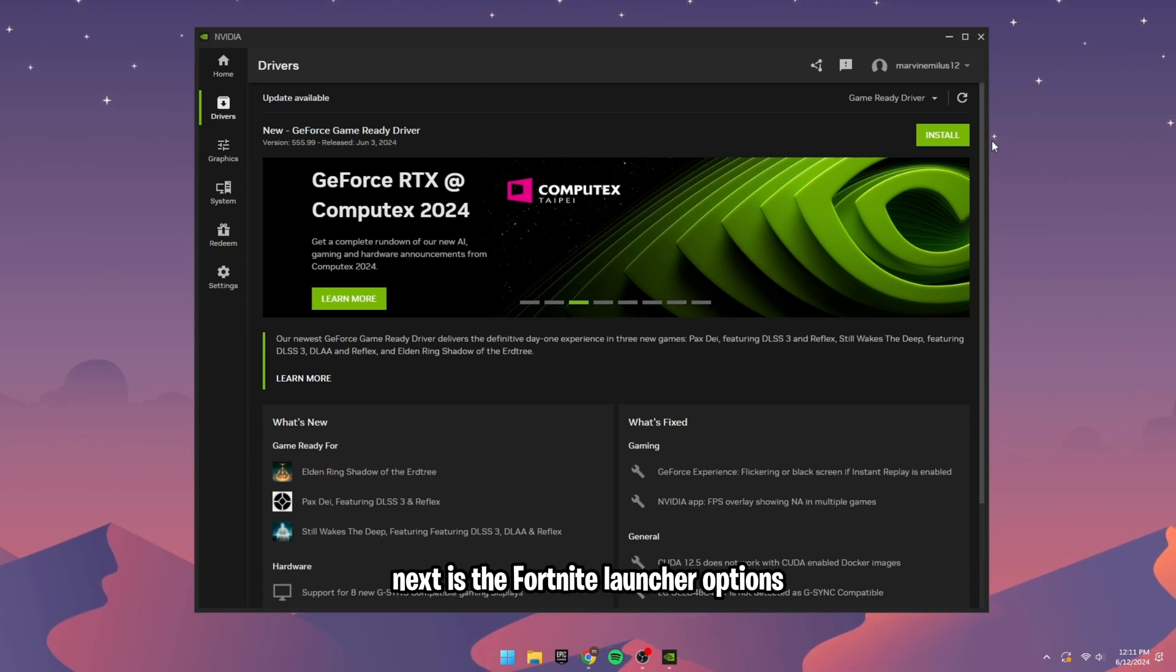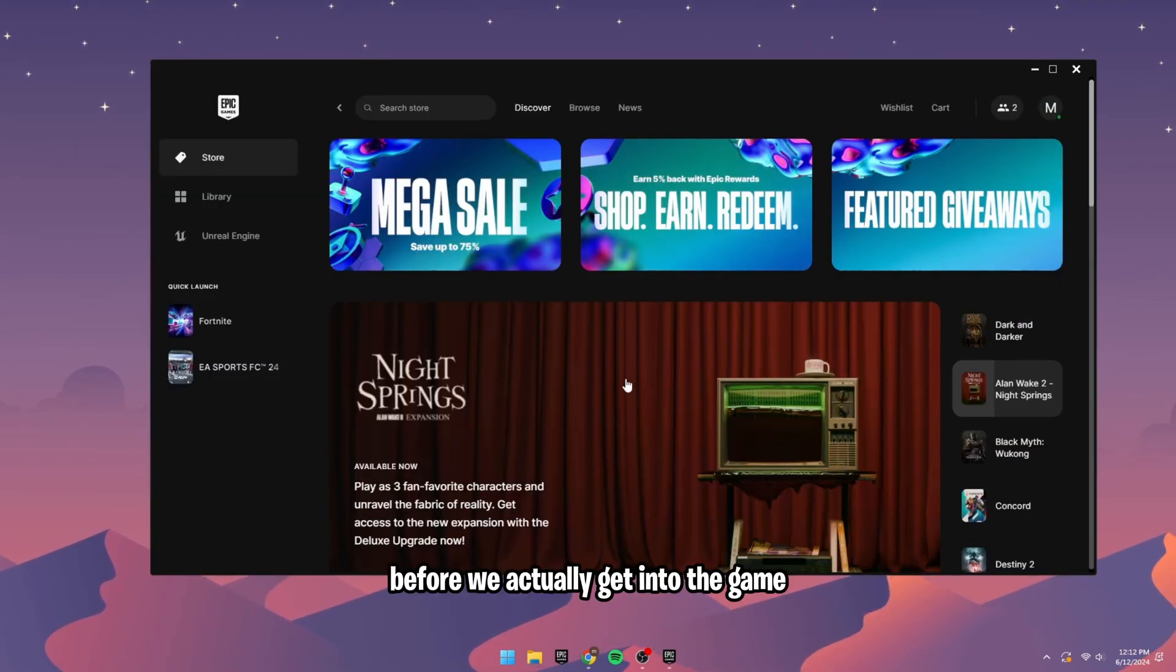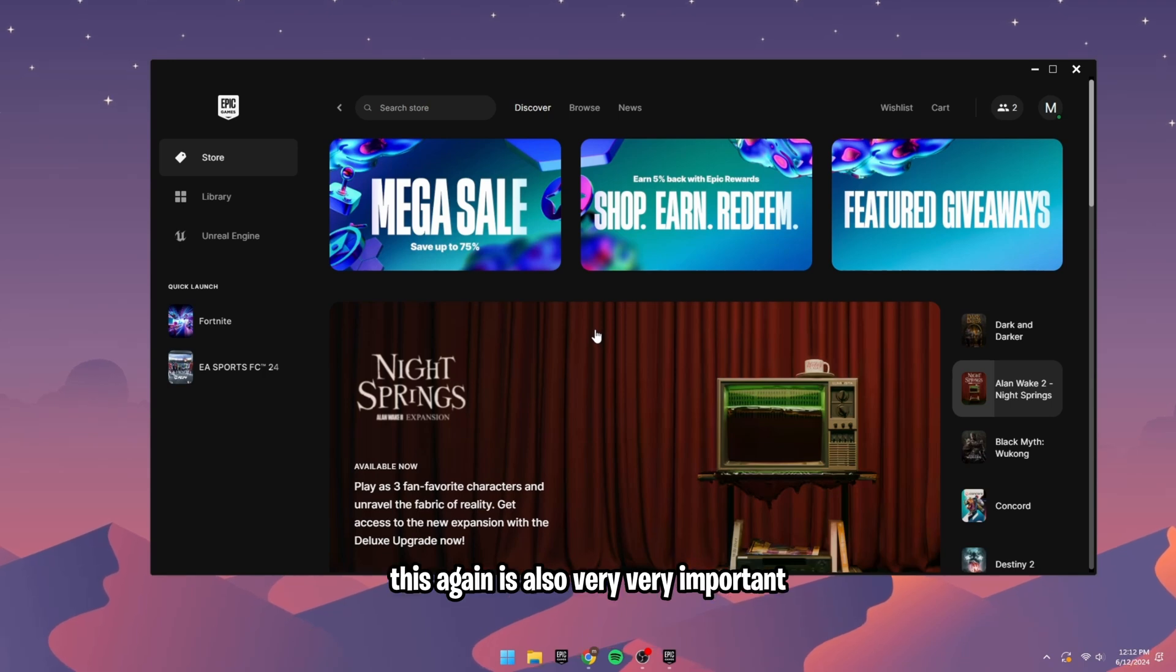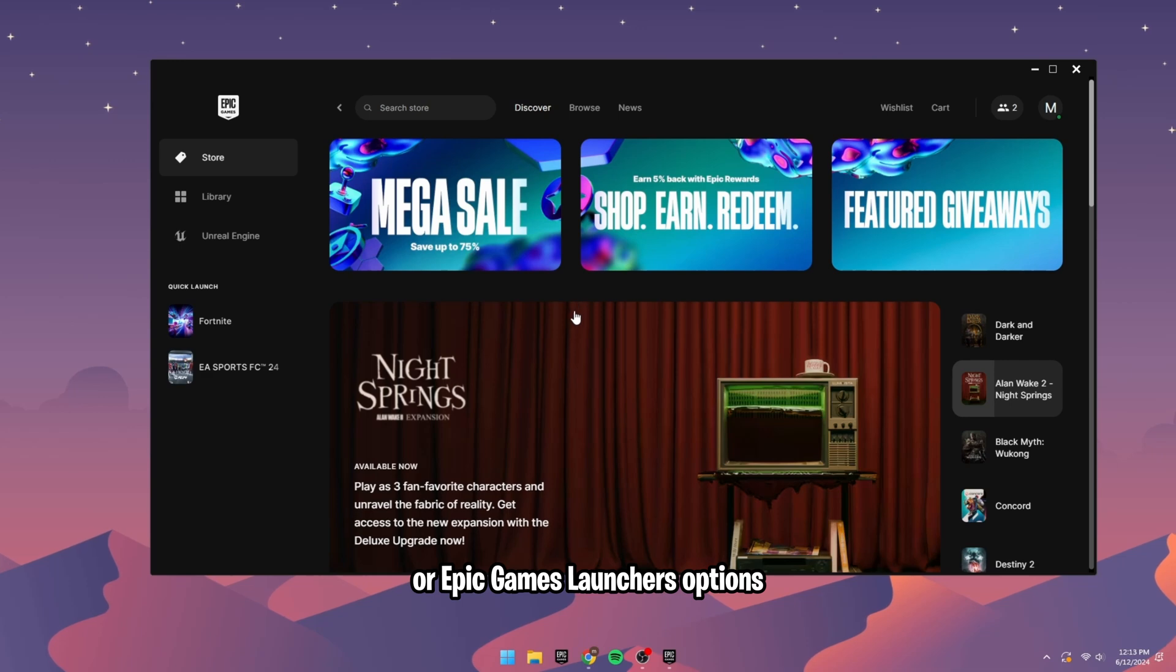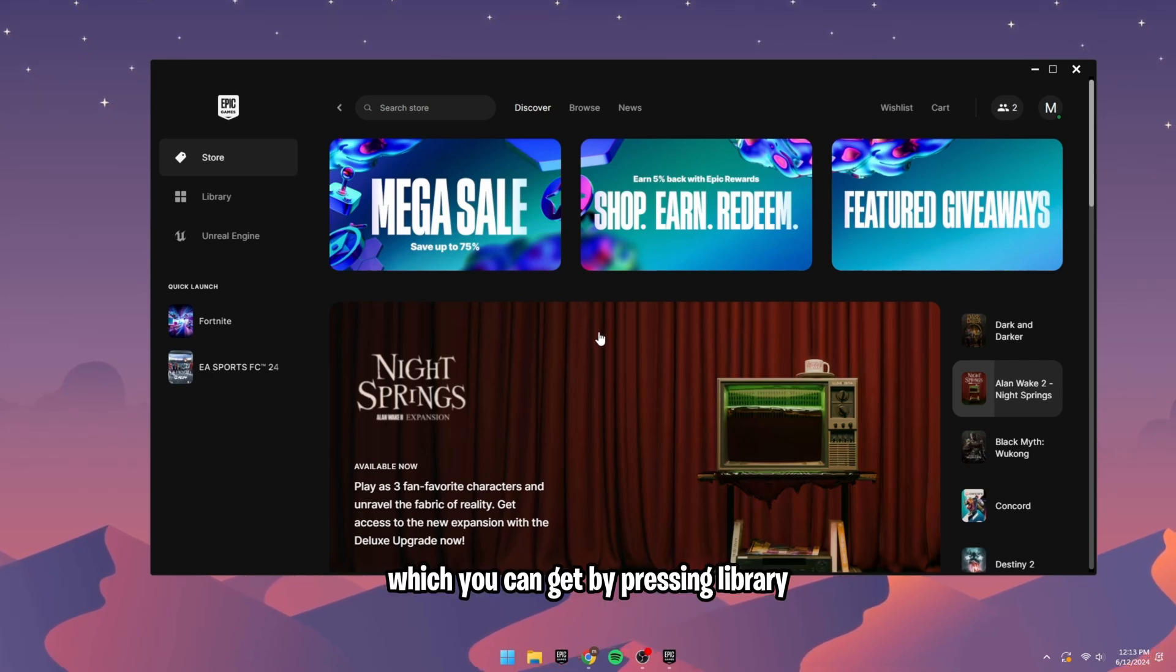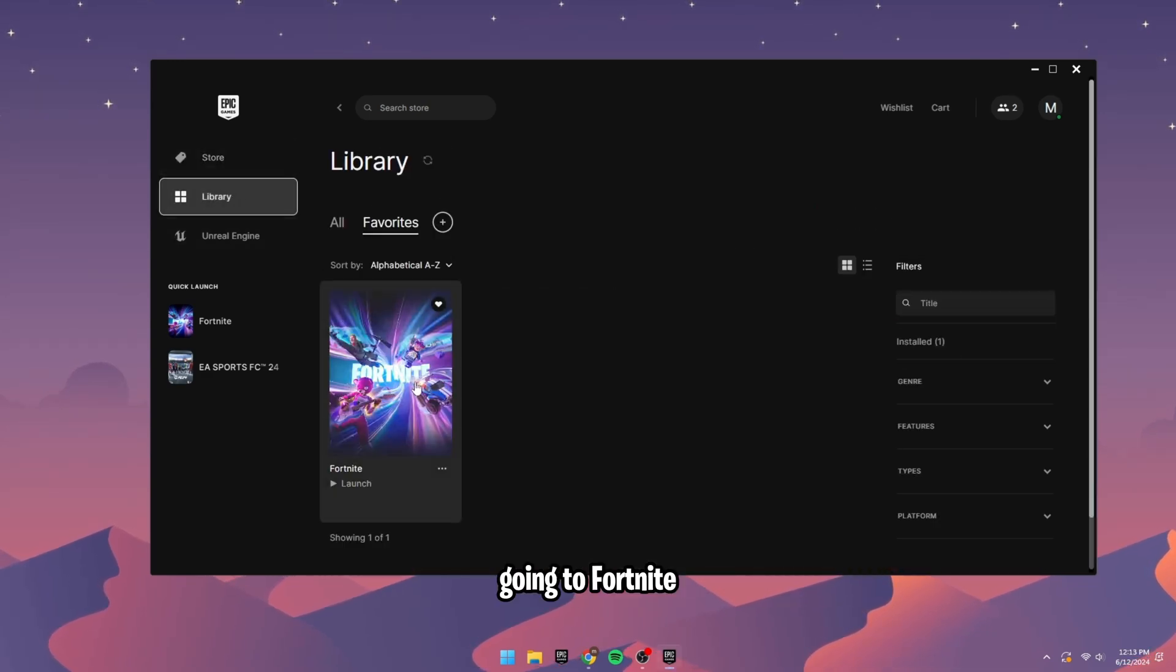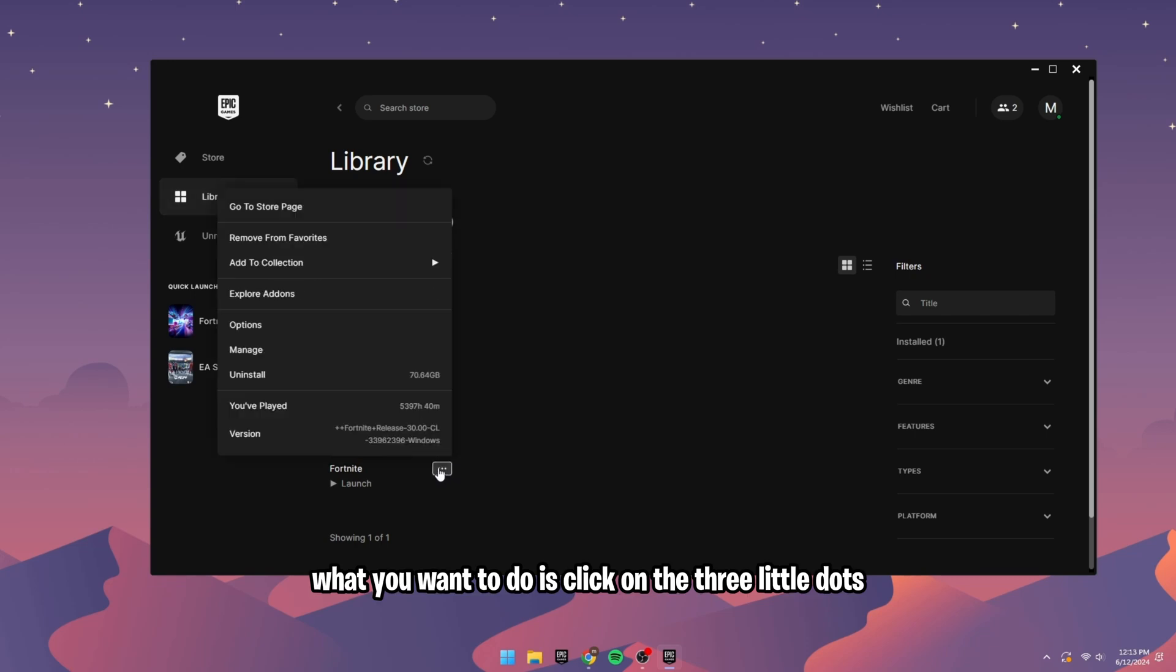Next is the Fortnite launcher options. Before we actually get into the game, go to your Epic Games Launcher. This is also very, very important. We're going to be optimizing our Epic Games Launcher's options, which you can get by pressing Library, going to Fortnite. What you want to do is click on the three little dots and go over to Options.